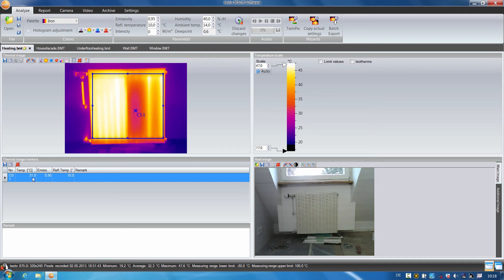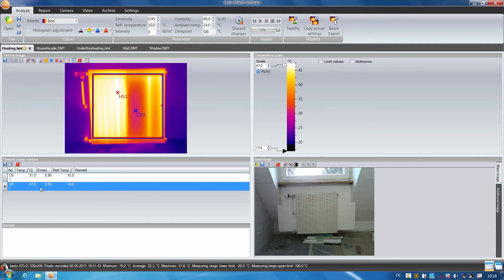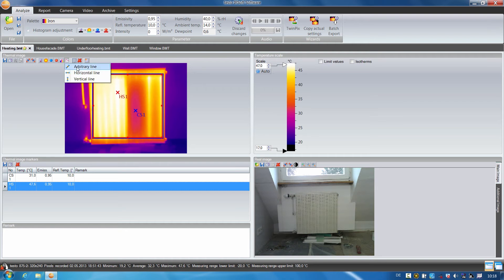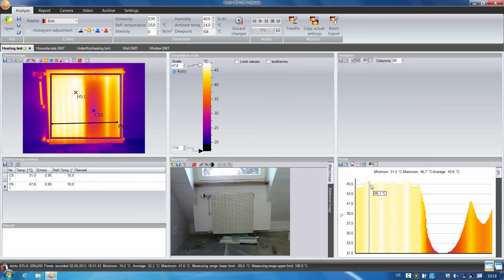The temperature here is 31 degrees. With the hot spot I proceed exactly the same way. I mark the area to be examined on the radiator and the hot spot is displayed. It has a temperature of 47.6 degrees. Thanks to the profile line, which we are already familiar with, I can now also clearly visualize the temperature curve in the thermal image. Here we can see the minimum and maximum values as well as the mean temperature value.